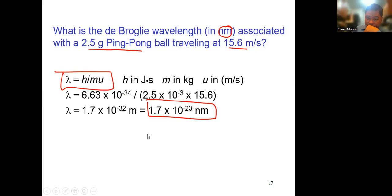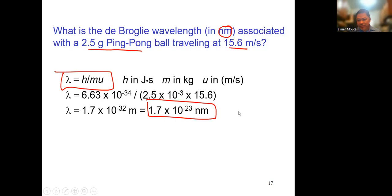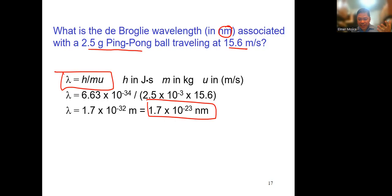This wave-like property of matter or electrons was really helpful because there's a problem with the Bohr model — it is applicable only to single-electron atoms, not multi-electron atoms. It was able to explain the line spectra and how electrons absorb energy and go to a higher energy level, but it cannot explain multi-electron systems.